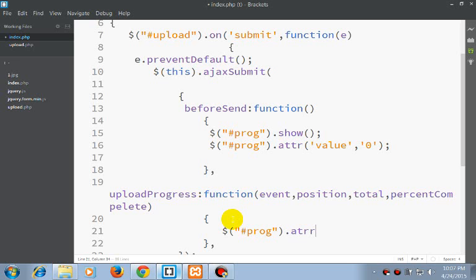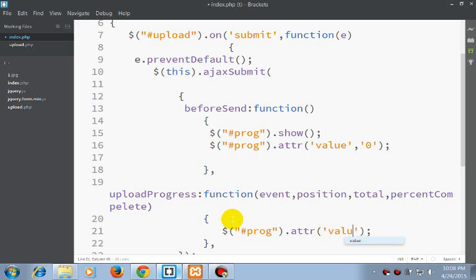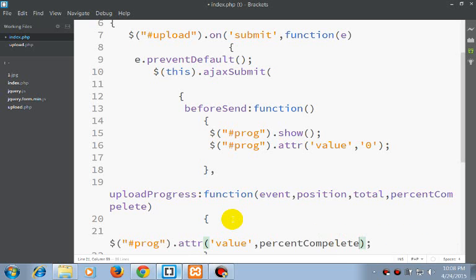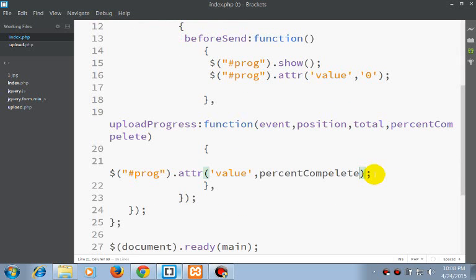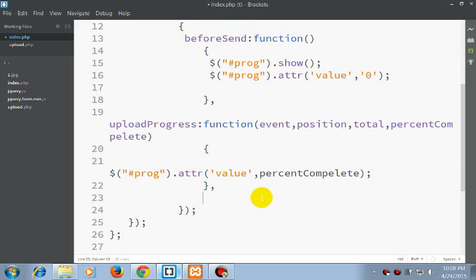Now here we will set the value of a progress bar, which will be replaced by percent complete. Now this seems ok.